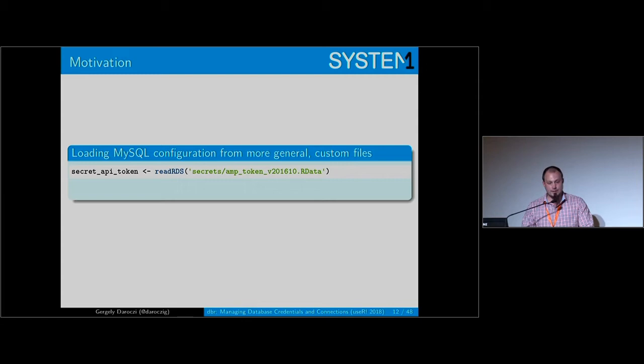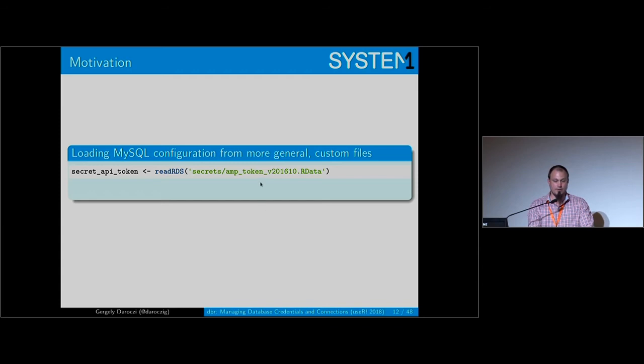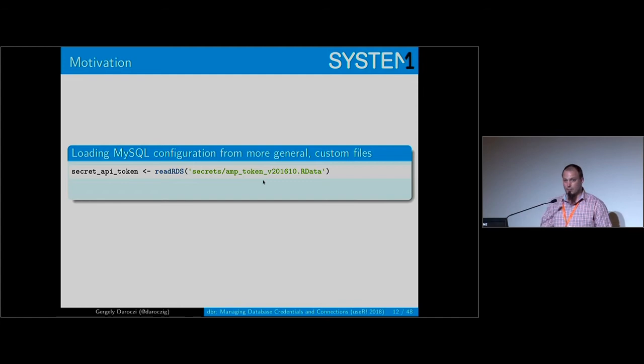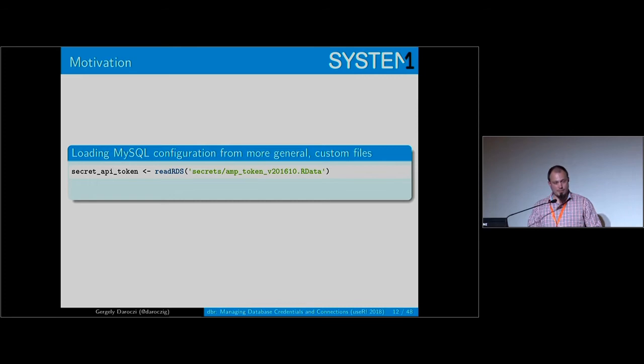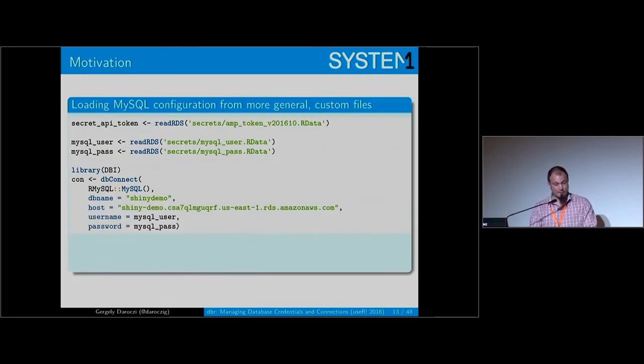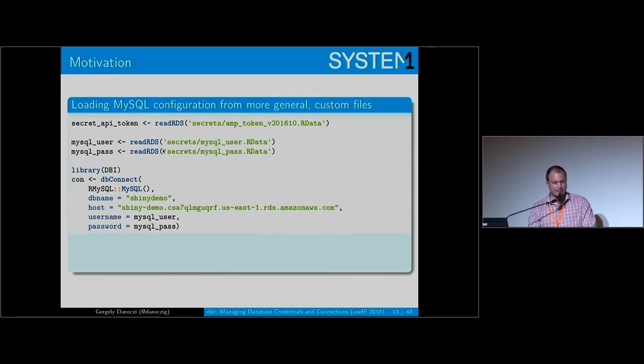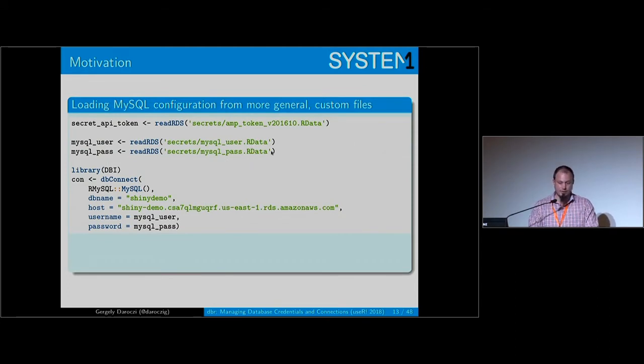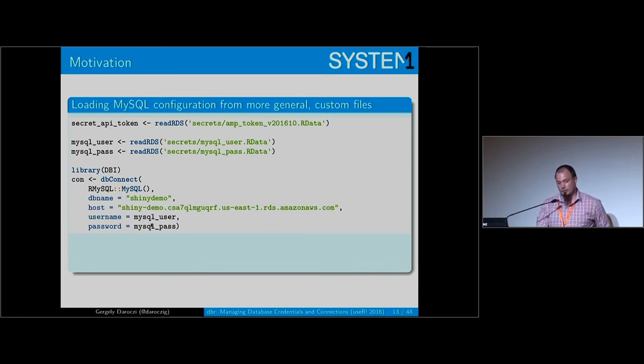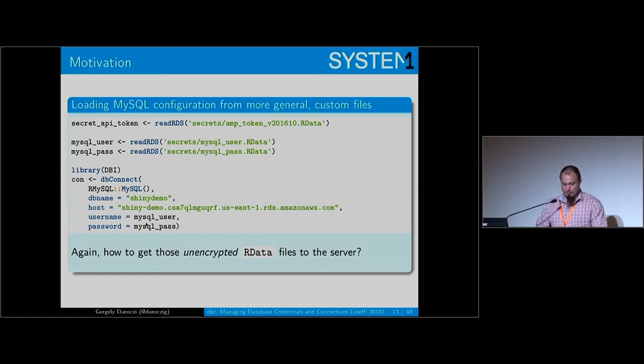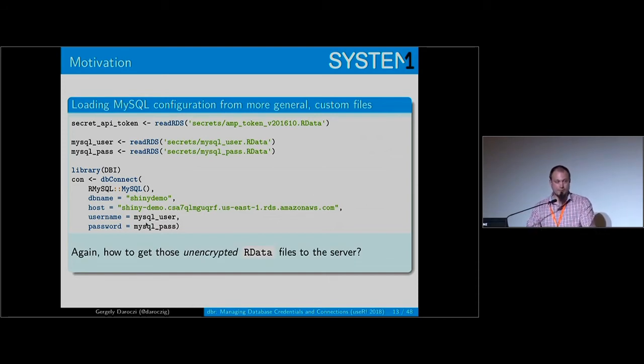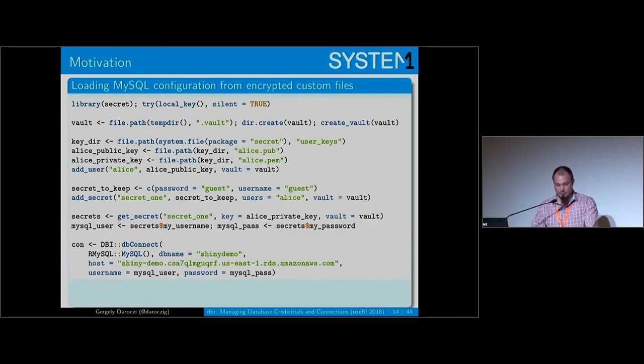Another approach I've seen is not storing passwords and credentials like a token in a plain text file but instead storing that as an R binary object, which is still not encrypted. If you're grabbing the hard drive you might not be able to find that, so this is happening in many companies - you store your username and password in some R data files and then you're loading those with readRDS and referencing those variables later. You still have to get those unencrypted files to the server, and it's not encrypted.